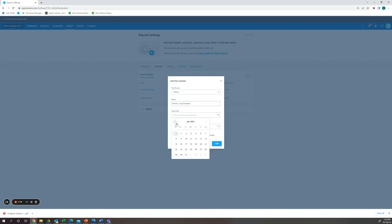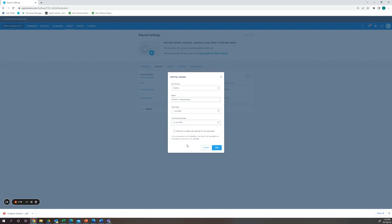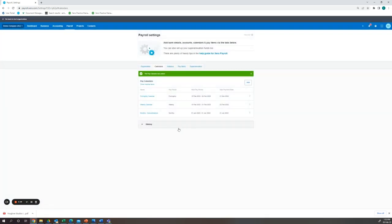A start date I'm going to put to the start of the year and our payment date will be at the end of the month. We can see we have created our monthly subcontractors pay calendar.